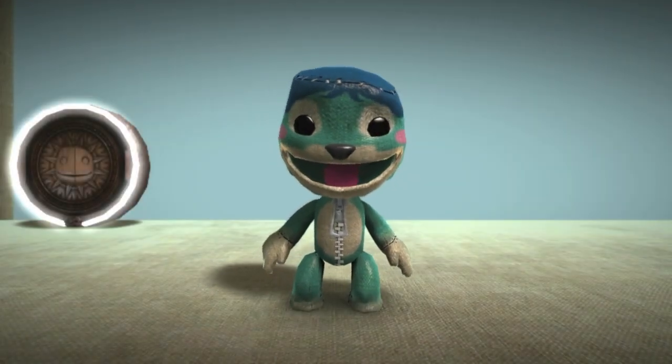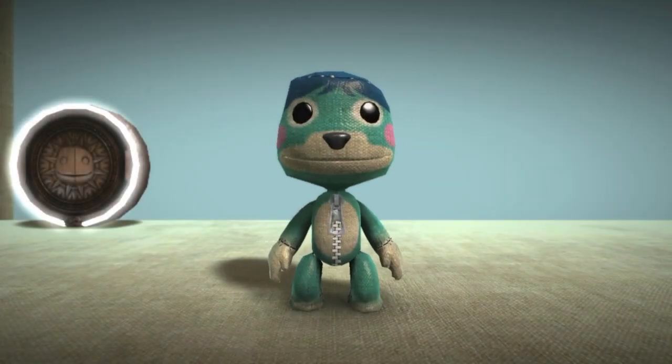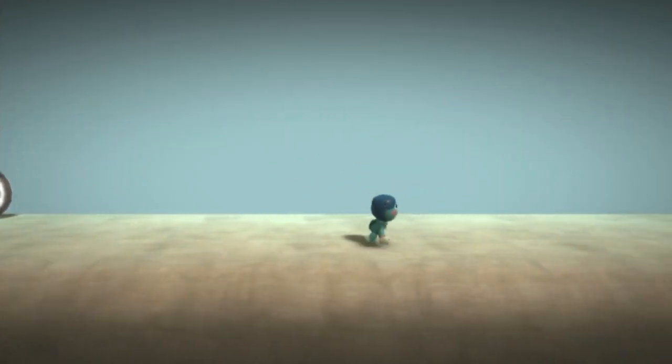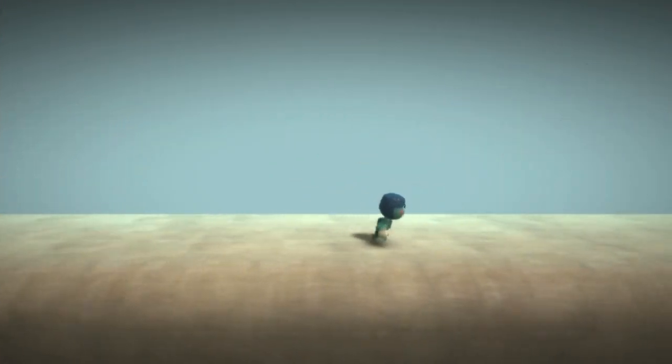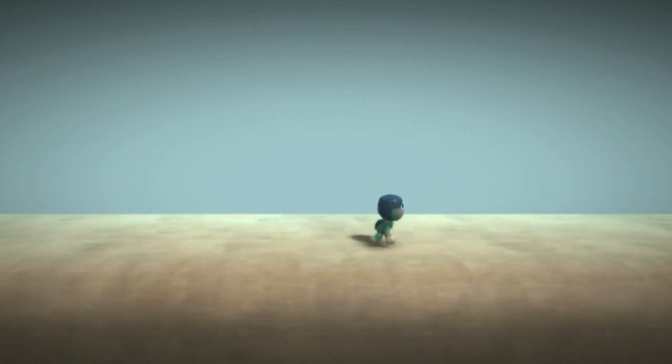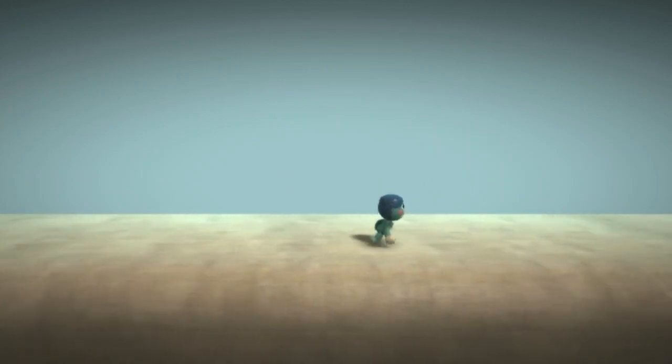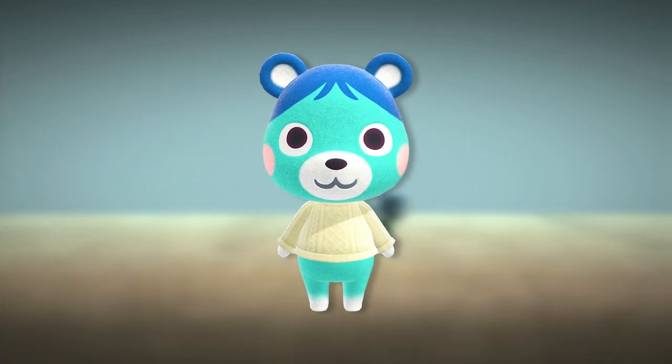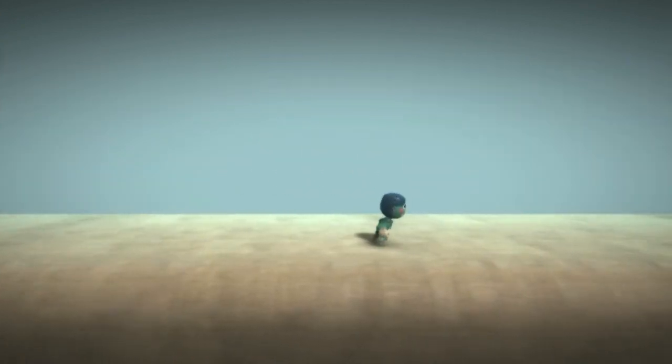Today I'm going to be showing you the basics of creating a custom skin for Sackboy in LittleBigPlanet by using a photo editor, Workbench, and Toolkit. I'm going to be creating a material for the character Blue Bear from the Animal Crossing series.